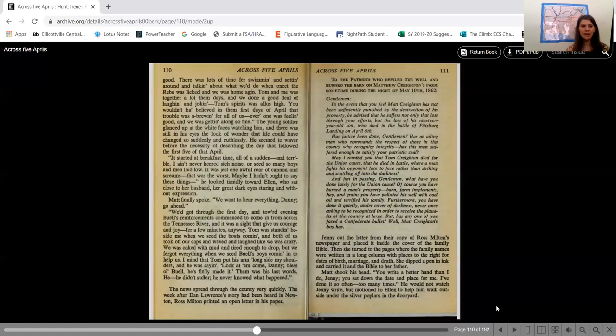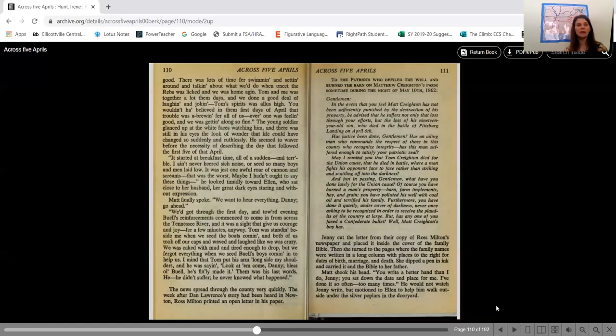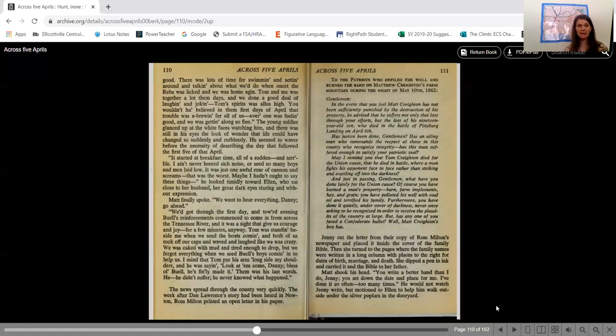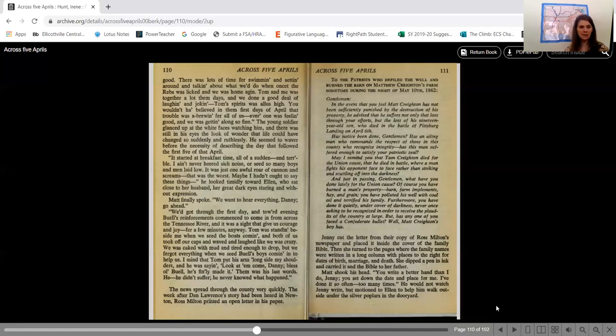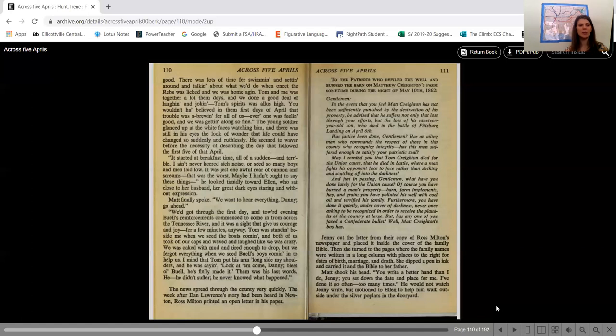Jenny cut the letter from their copy of Ross Milton's newspaper and placed it inside the cover of the family Bible. Then she turned to the pages where the family names were written in a long column with places to the right for dates of birth, marriage, and death. She dipped a pen in ink and carried it in the Bible to her father. Matt shook his head. You write a better hand than I do, Jenny. You set down the date and place for me. I've done it so often, too many times. He would not watch Jenny write, but motioned to Ellen to help him walk outside under the silver poplars in the dooryard.